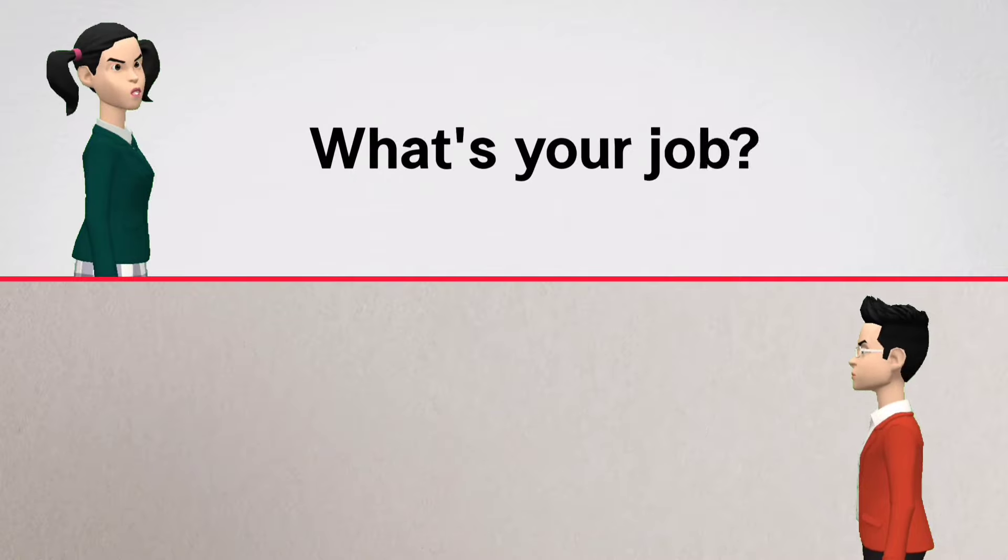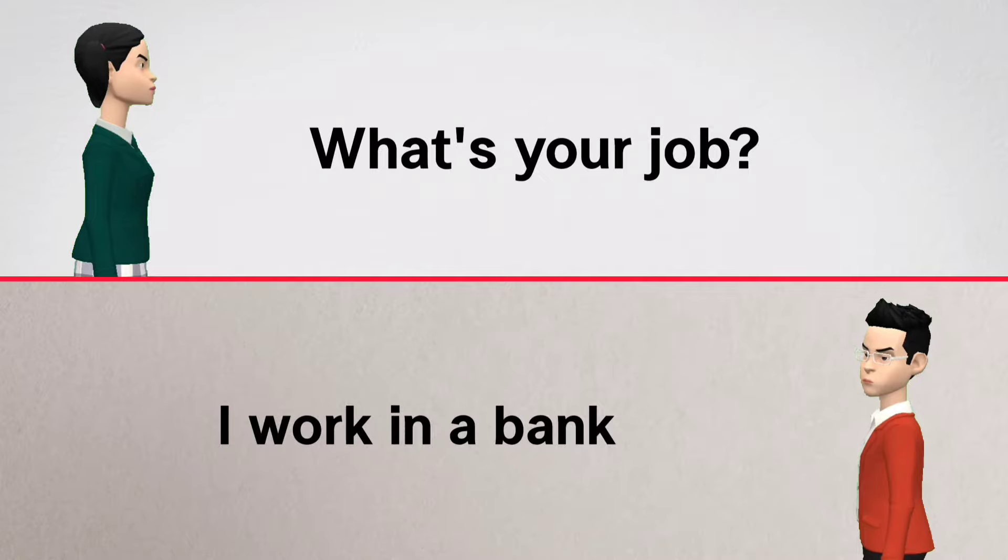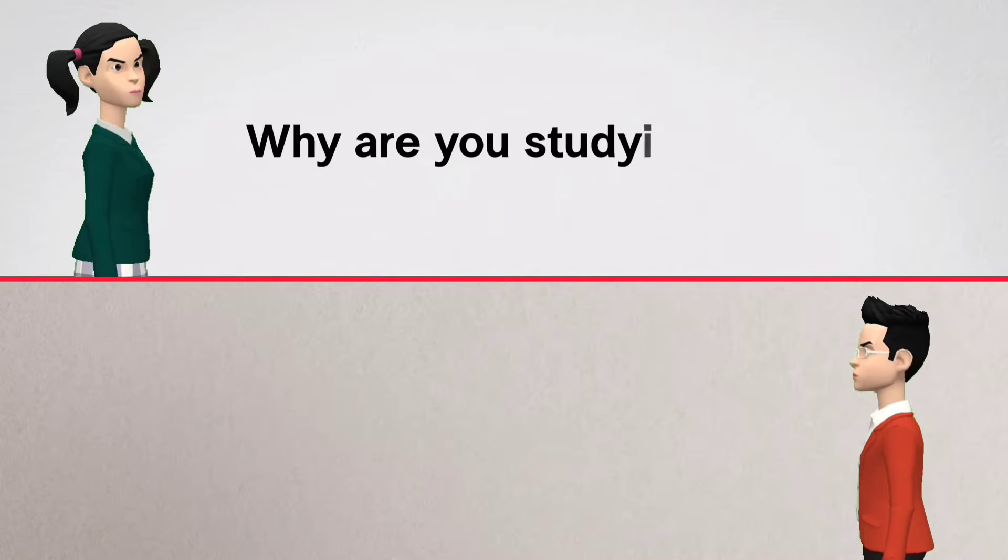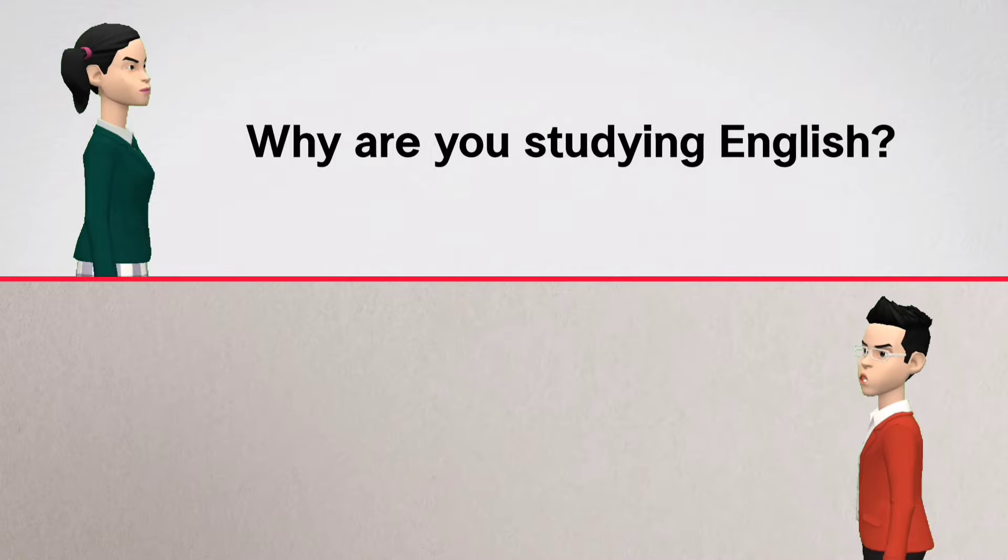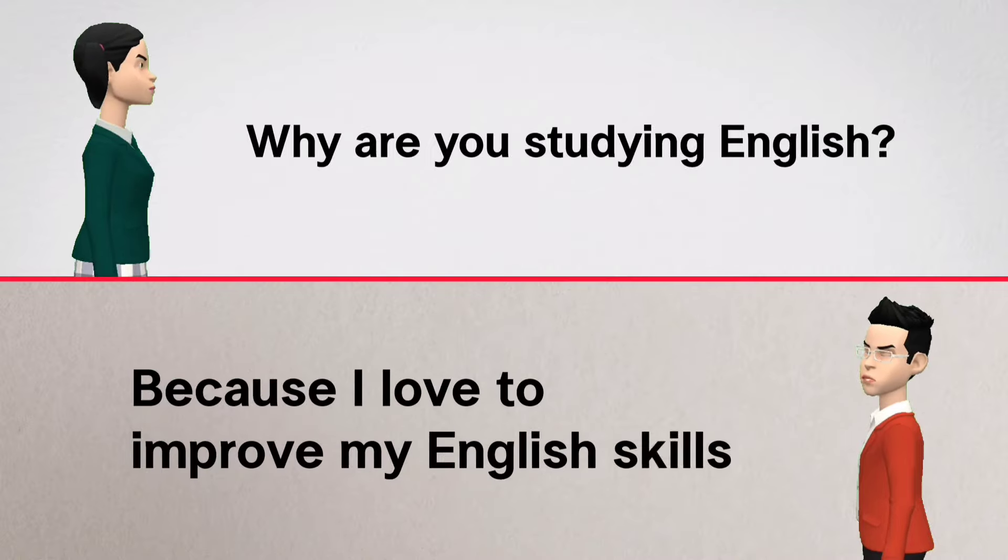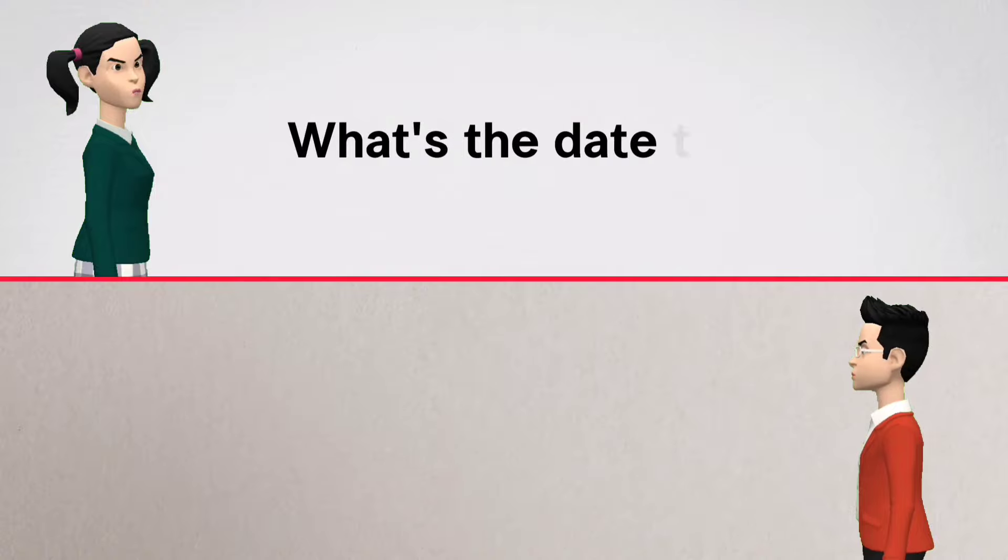What's your job? I work in a bank. Why are you studying English? Because I love to improve my English skills. What's the date today?